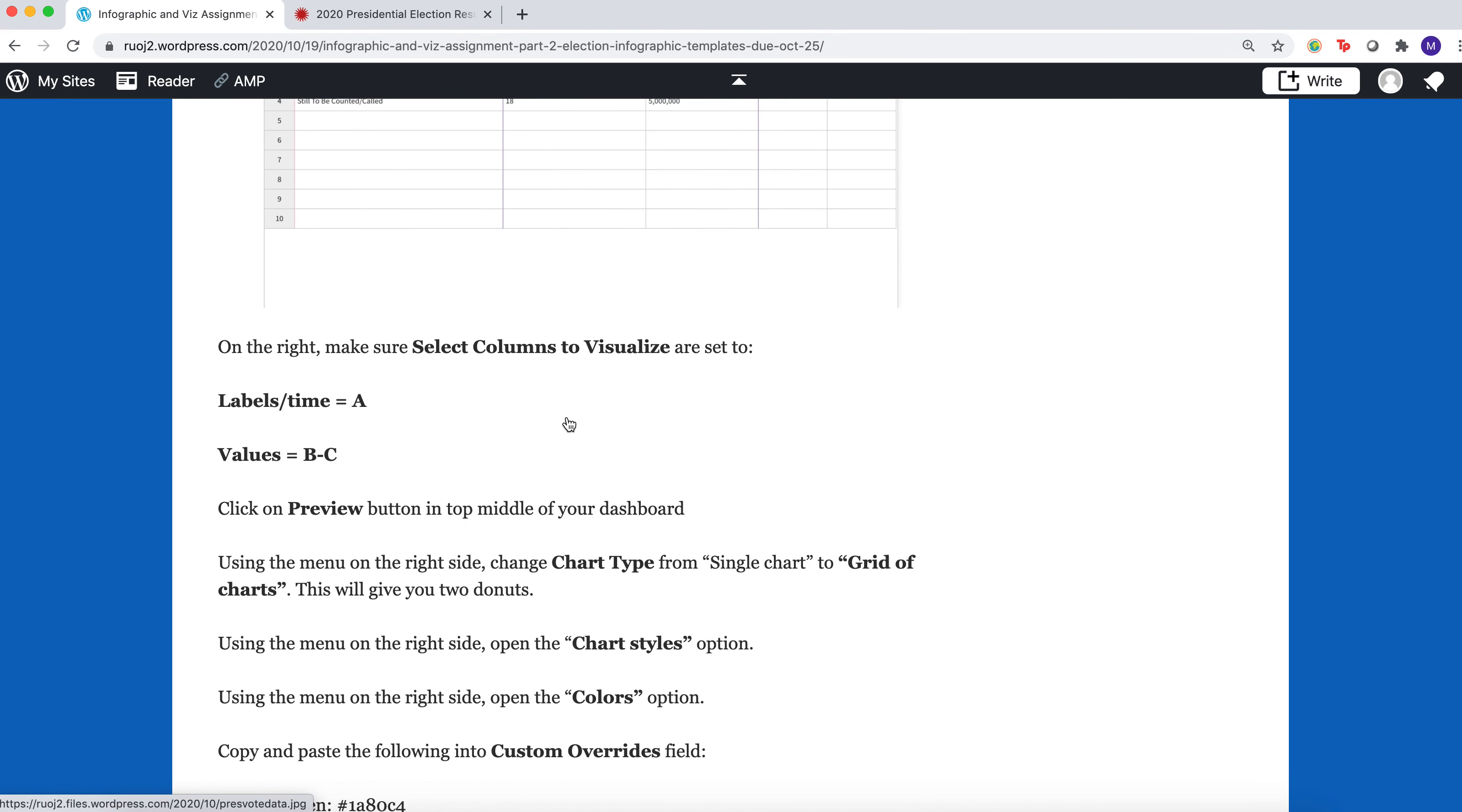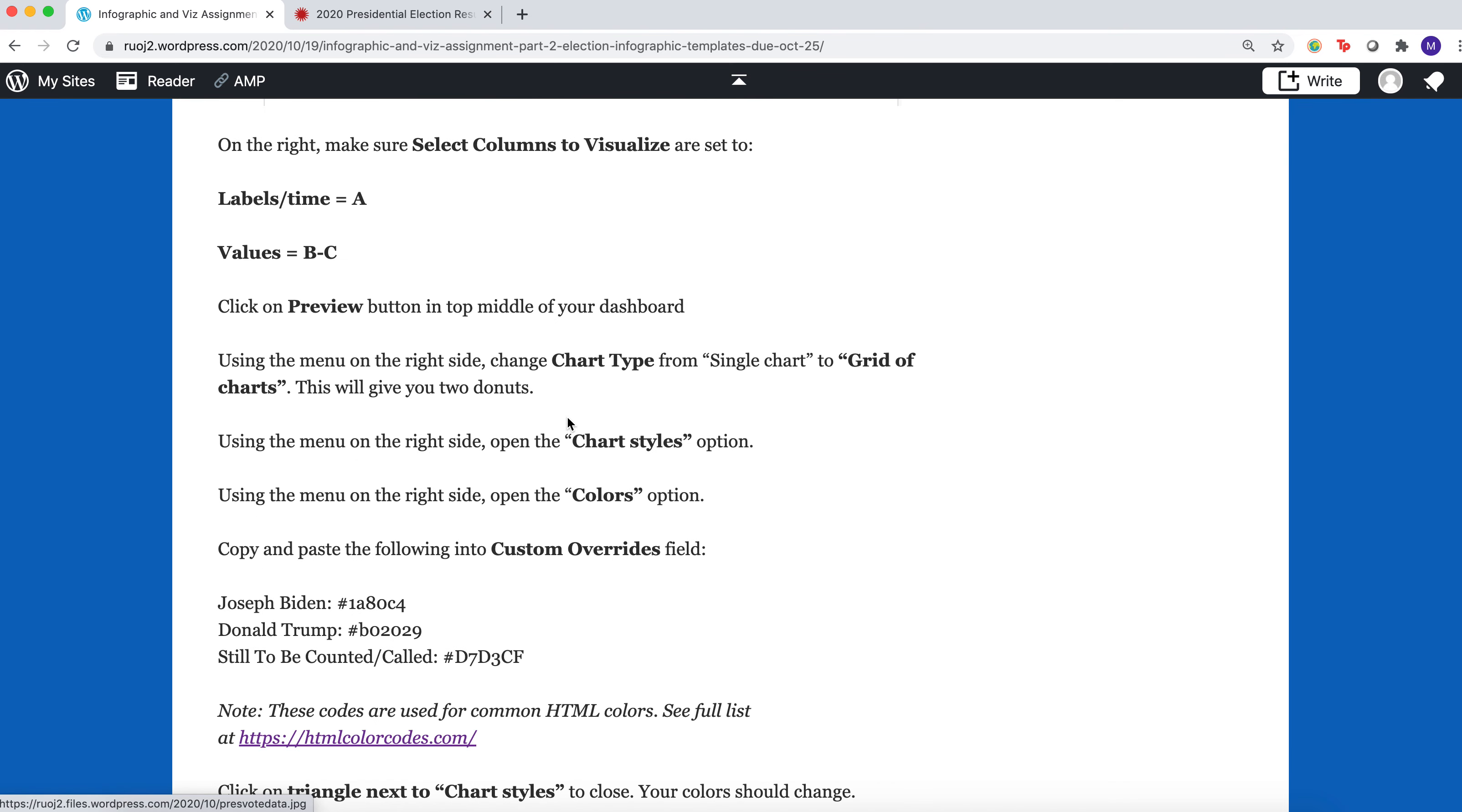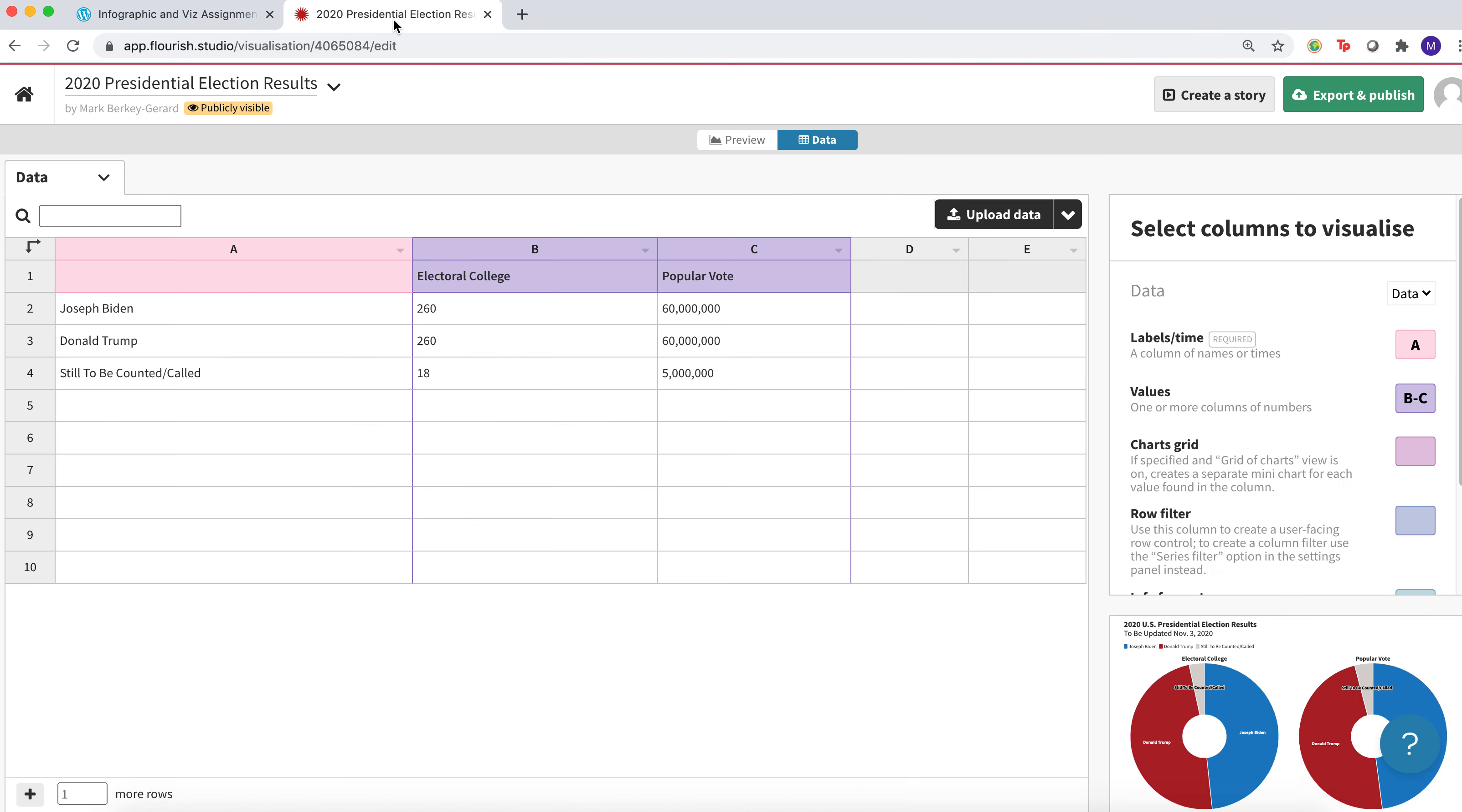The next thing to do is look to the right of that data where it says Select Columns to Visualize. What this does is it ties your data to the visualization. You want the labels to be column A, so our labels will be the two candidates or if the votes are undecided. And then the values, which are the things in the middle of the visualization, will be columns B and C.